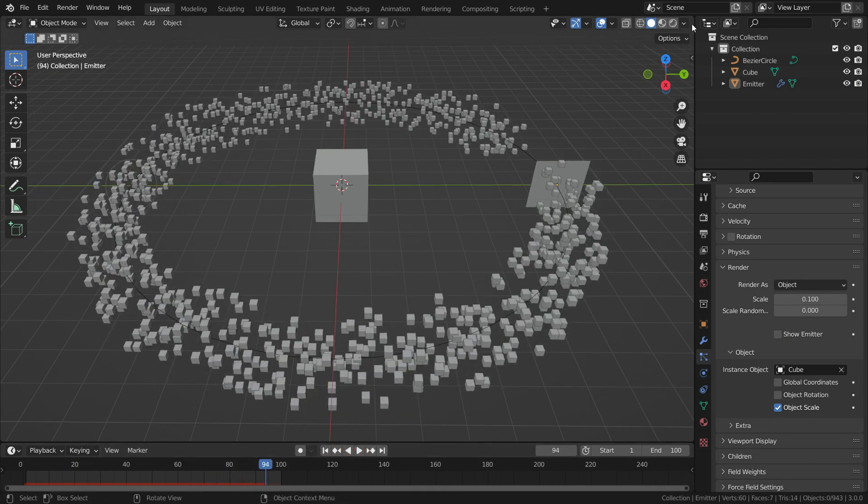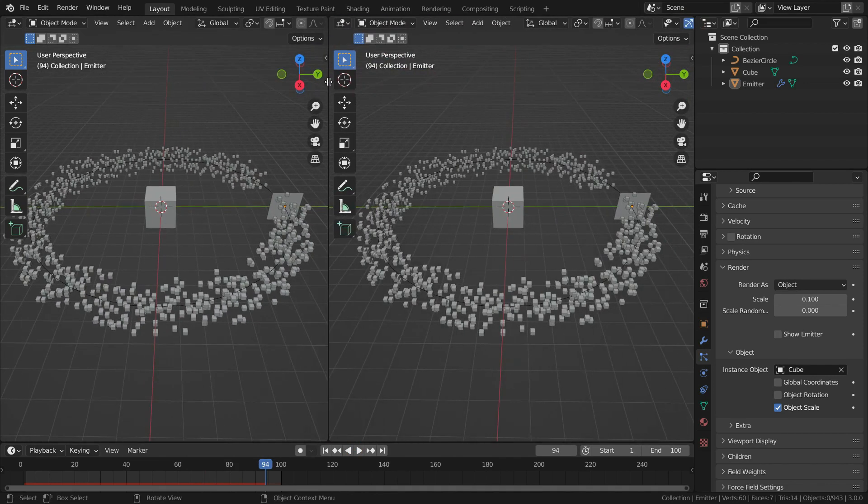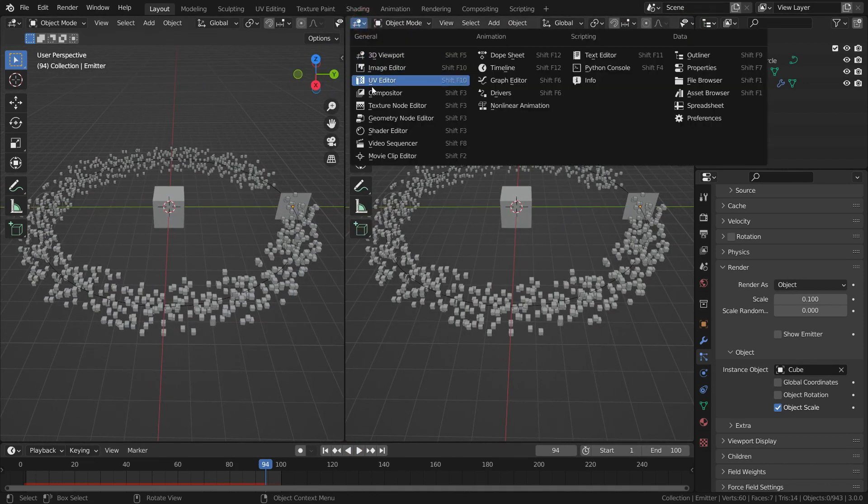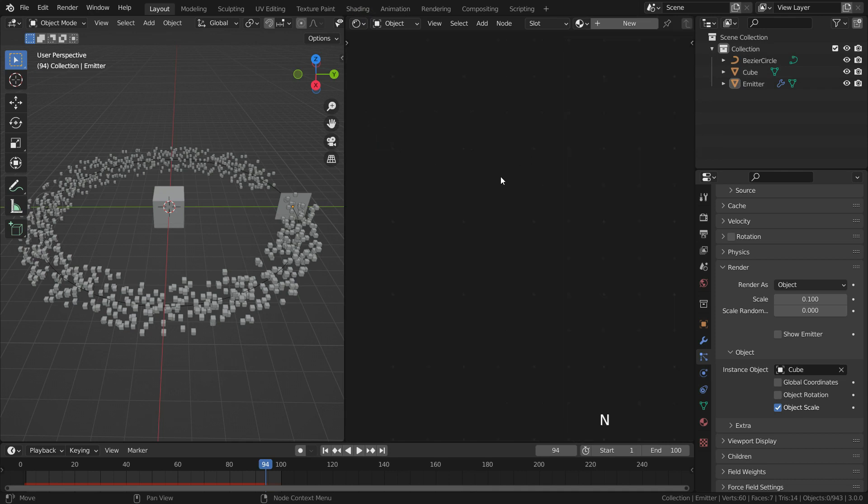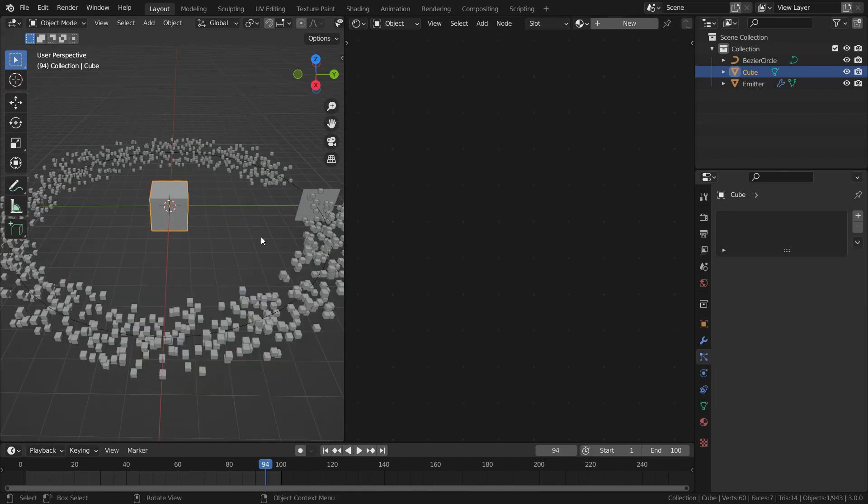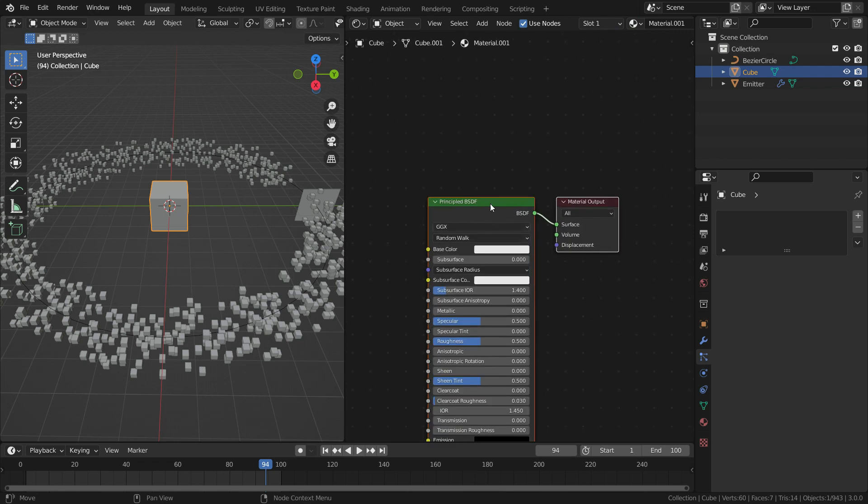Let's split the 3D viewport. Switch to shader editor. Press N key and close the right toolbar menu. Select the cube. Click on the new button and add a new material for the cube. Select the principled BSDF and delete.